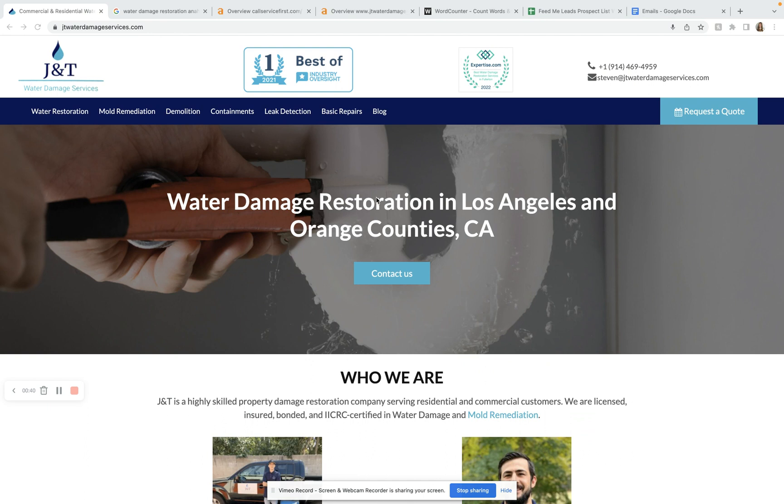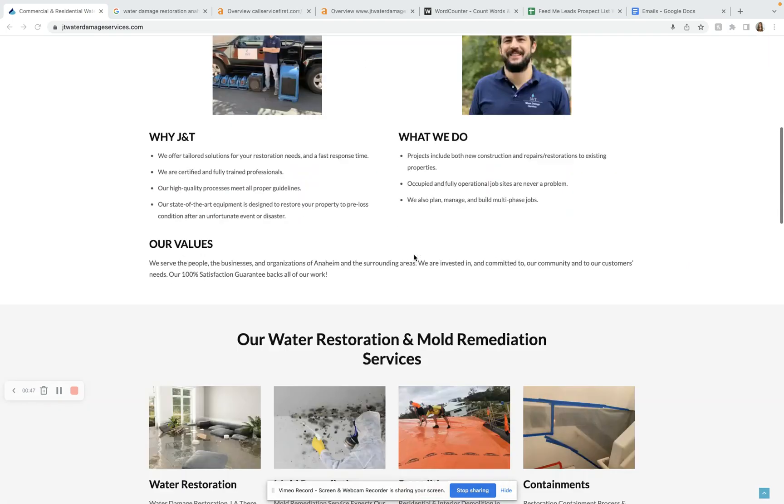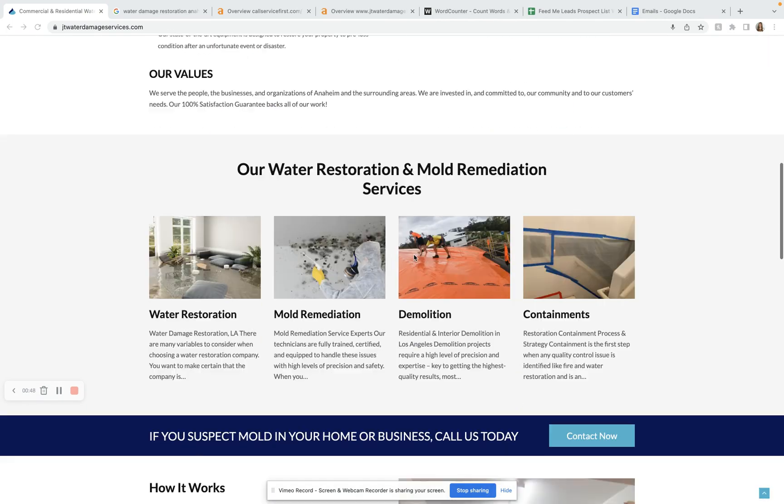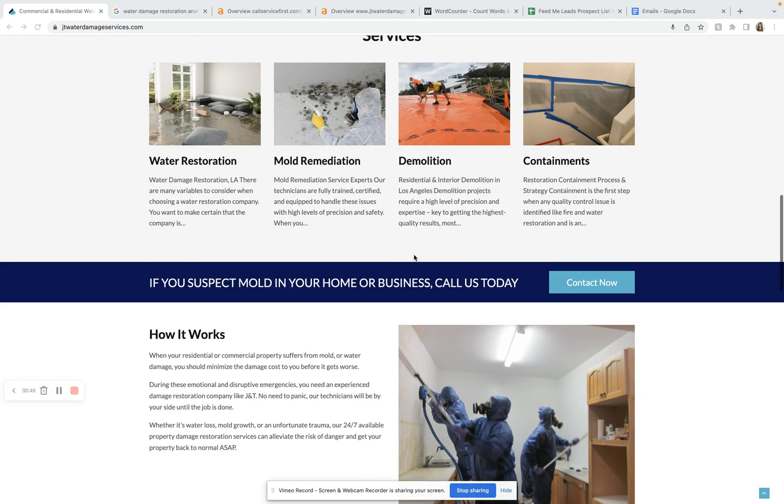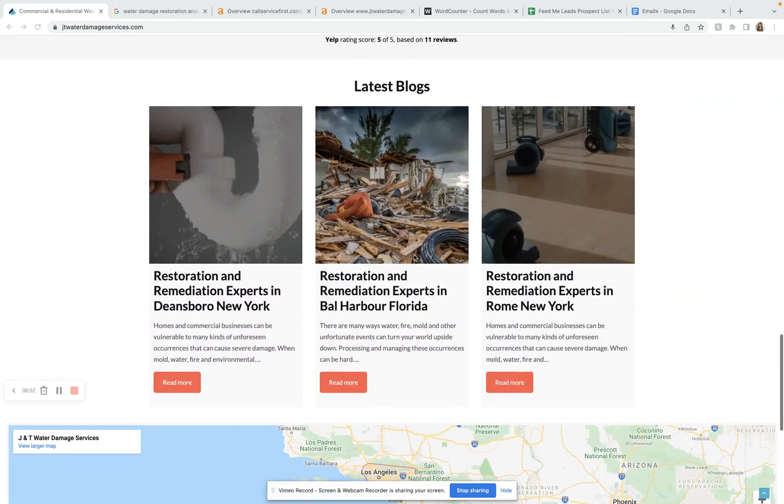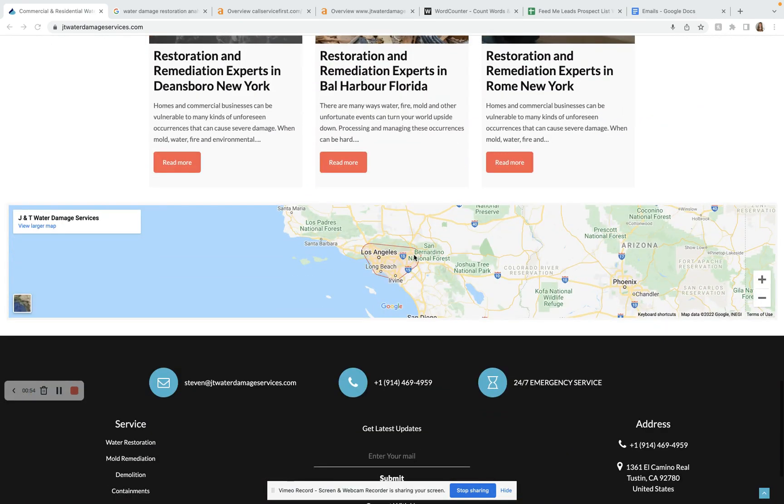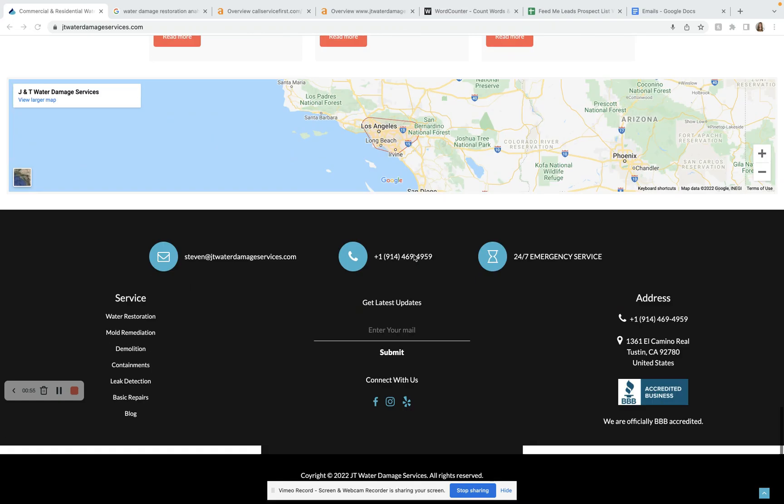So here I am on the home page of JNT Water Damage Services. I can tell that you guys spent some time or some money into this. The site looks very easy to navigate, looks very professional. I like how you guys have a blog, however there is not a lot of content on here. Google is going to be ranking your website based off of around 200 different factors. One of those key factors is going to be content. You want to have a minimum of 1500 to 2000 words on this home page. I did a word counter search and you guys currently have 776 words, so I would suggest adding in some more content here.